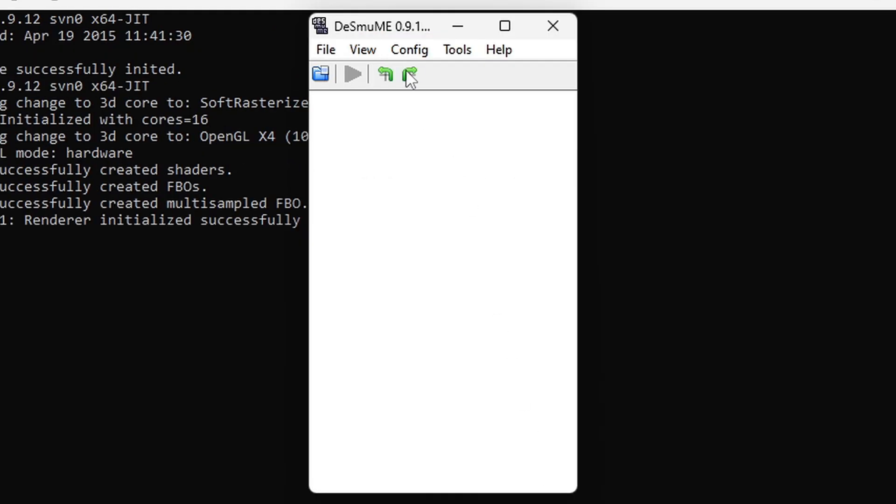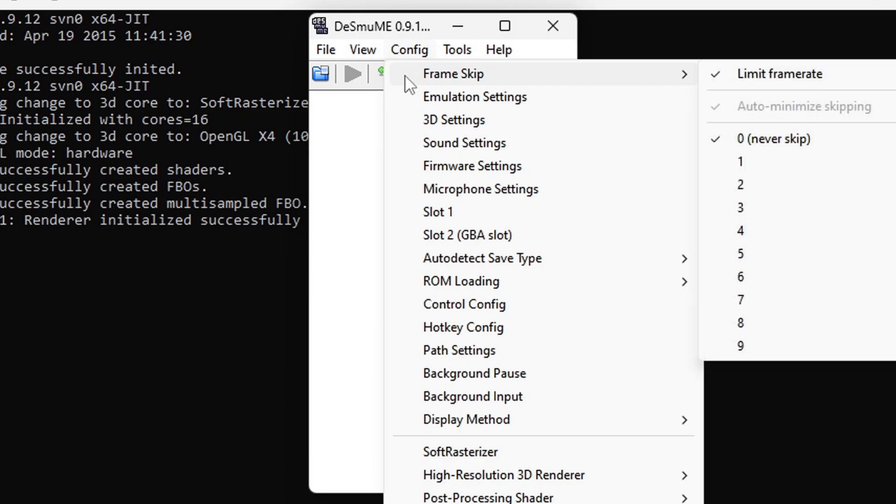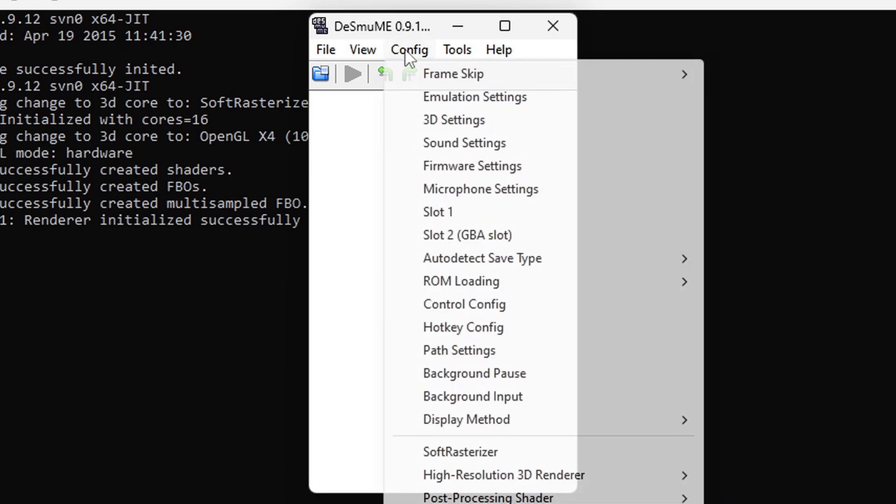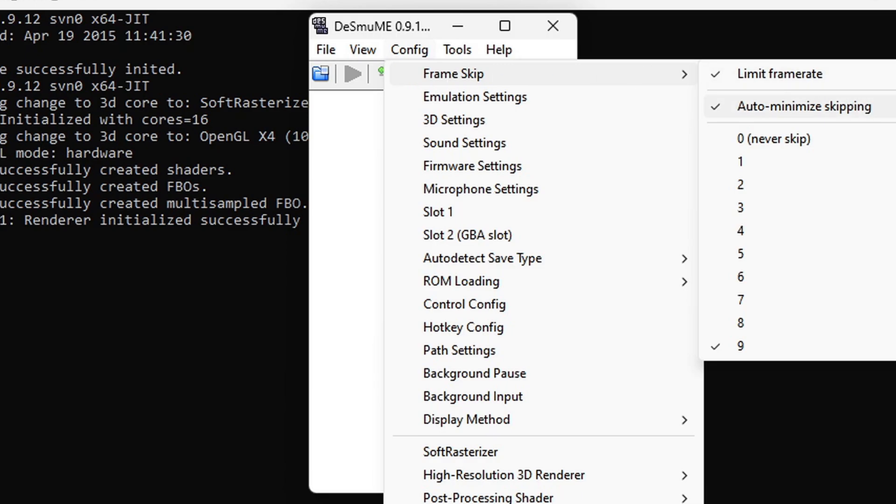Back up to config. Frame skip. And we are going to bump this up to 9. This way if we fast forward in game the gameplay will remain smooth. Now we need to go back and check something. Back up to config. Frame skip. And you want to come back here just to make sure that auto minimize skipping is also now checked.